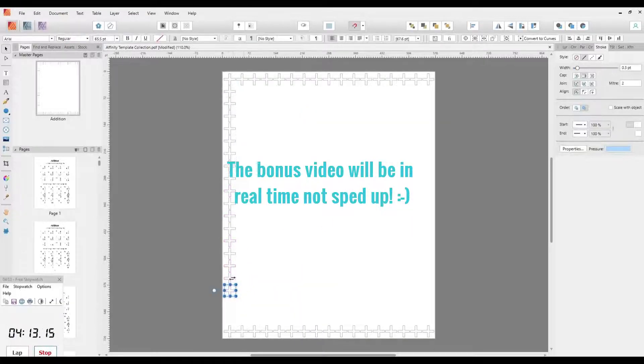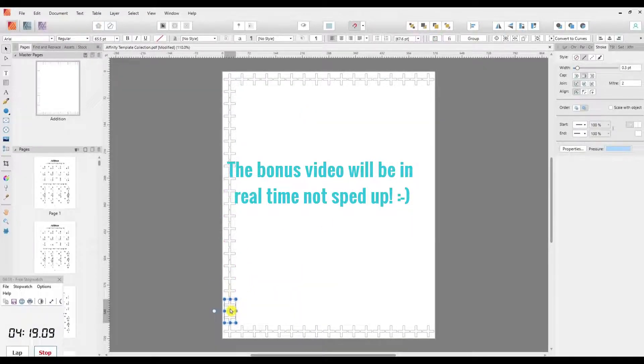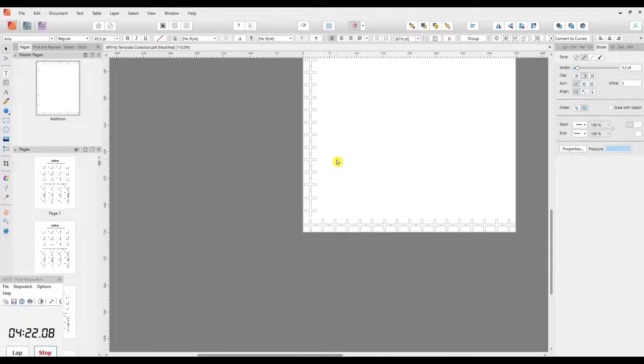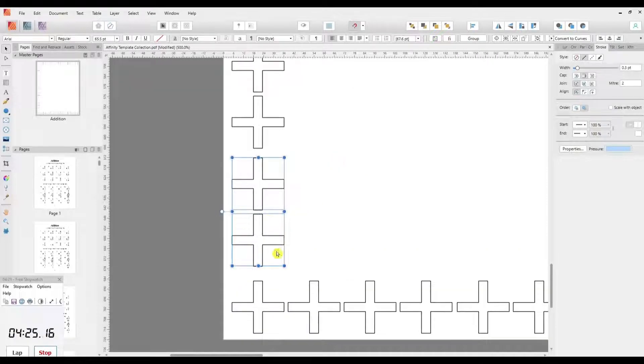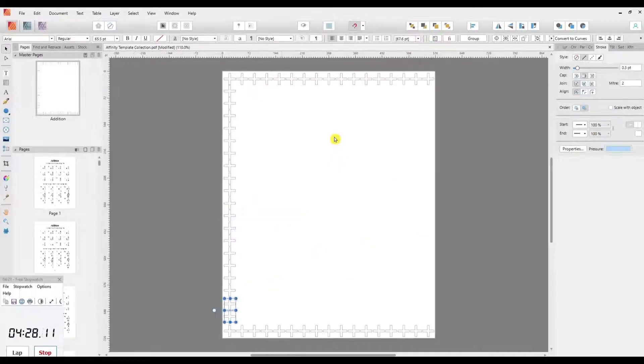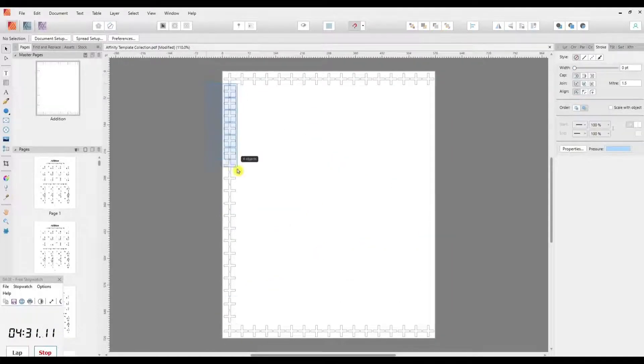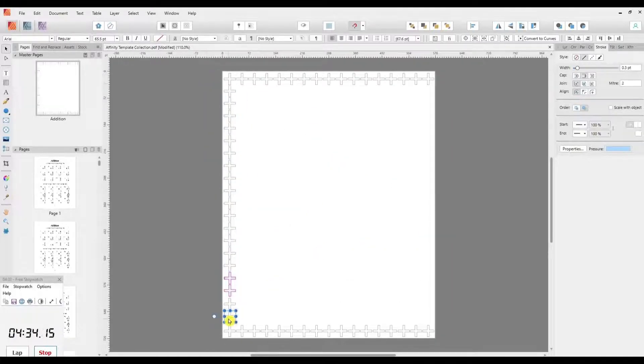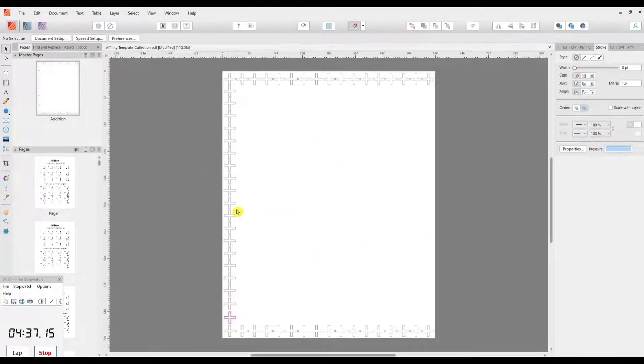The file and the video will be available at the end of the launch period, which is midnight EST on the 25th of July.